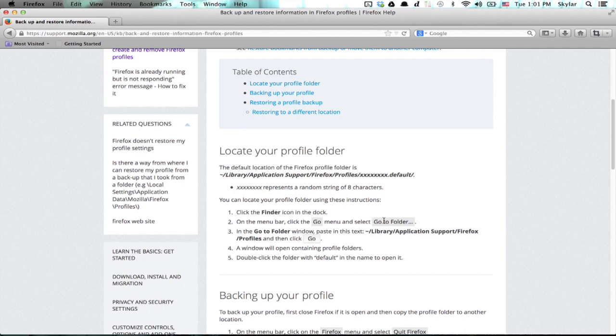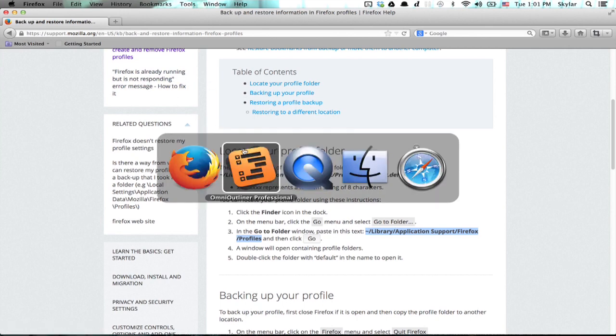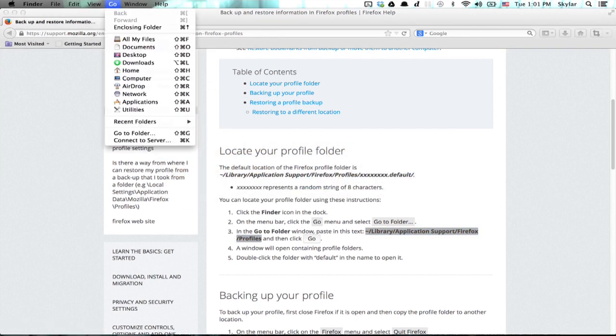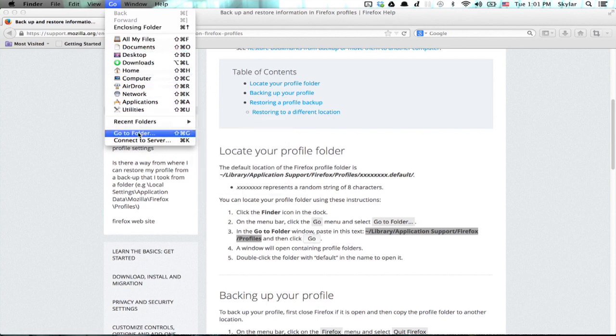So what we're going to do is, on a Mac, copy this location, and then go to Finder, click Go, and then go to Folder.